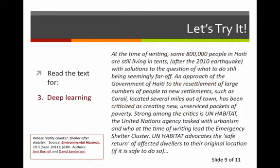Finally, we're going to read for deep-level comprehension this time. Take all the time that you require. Ready? Go.